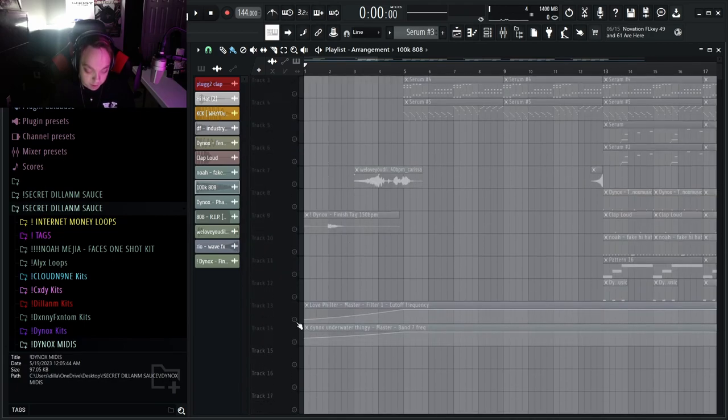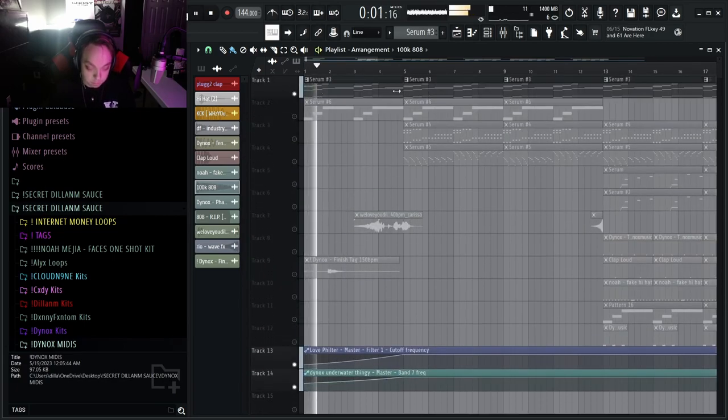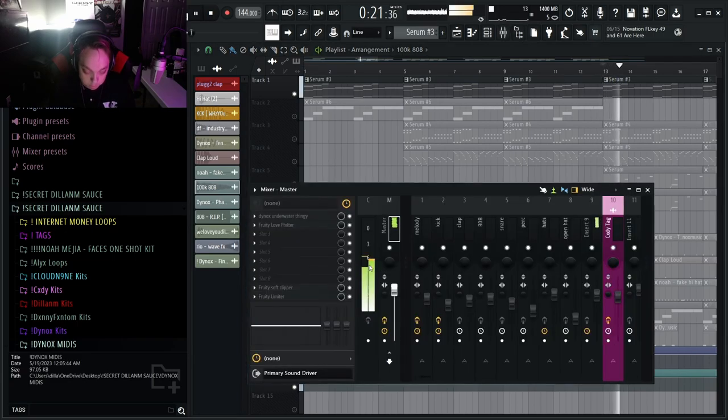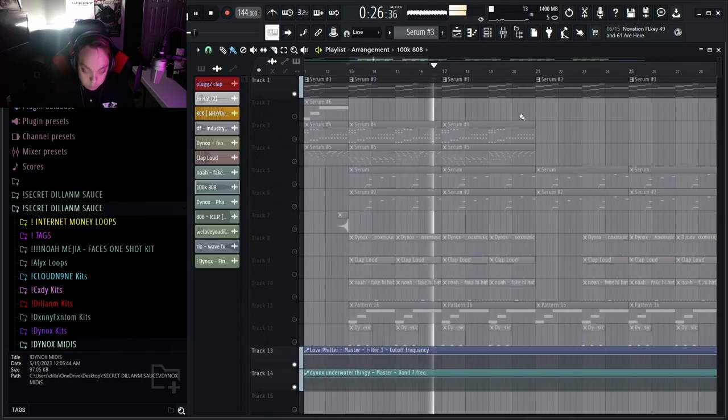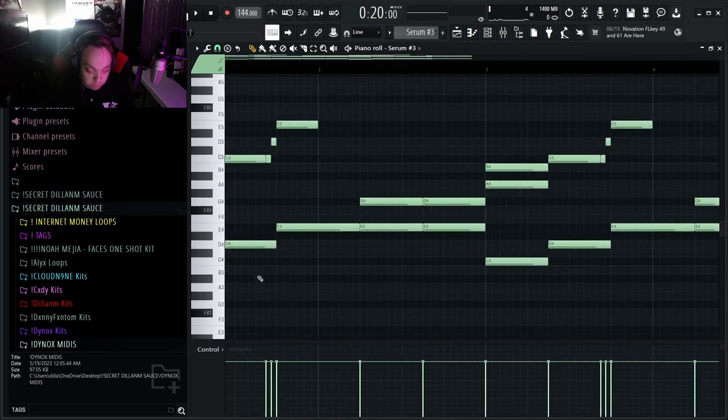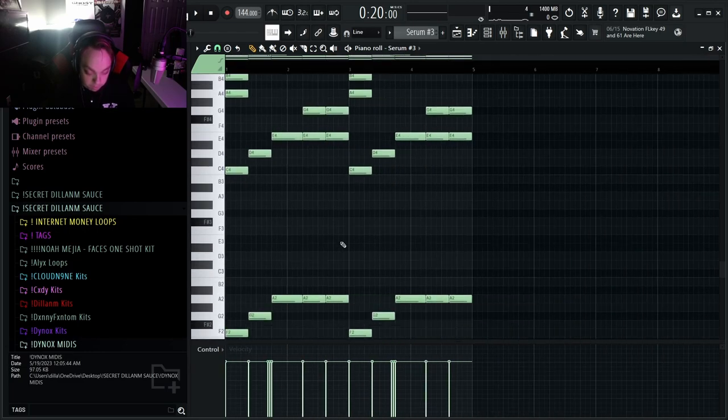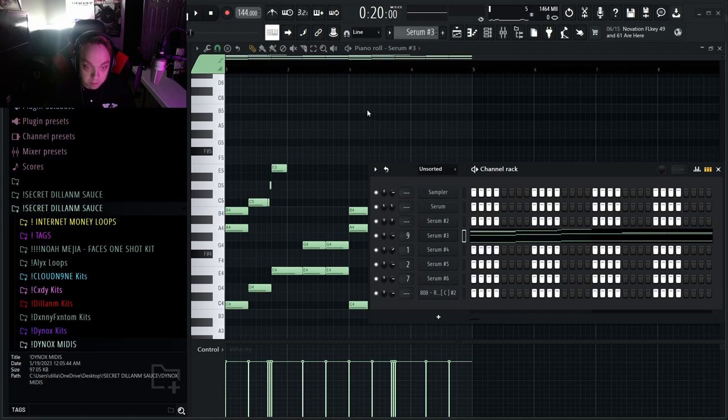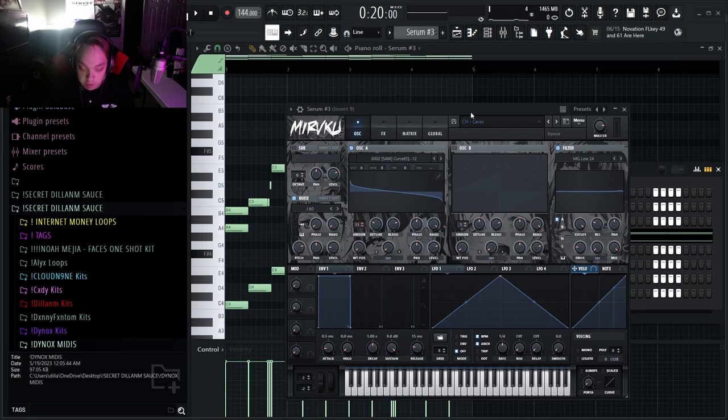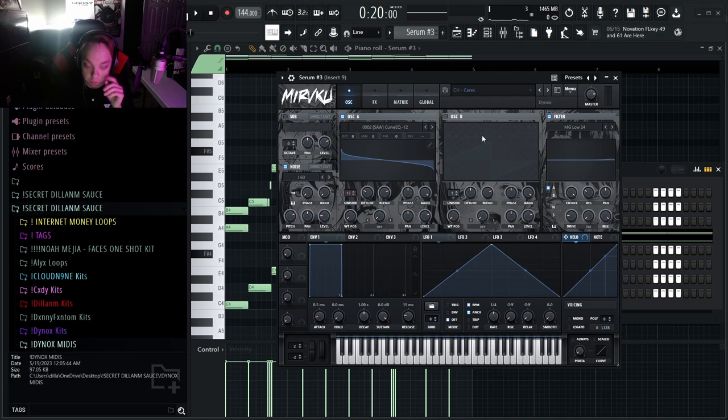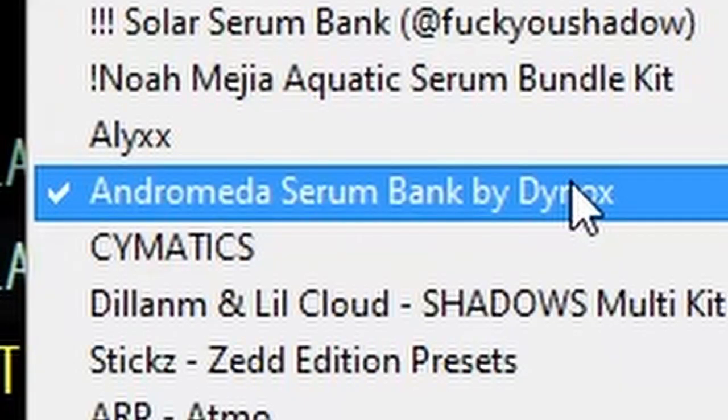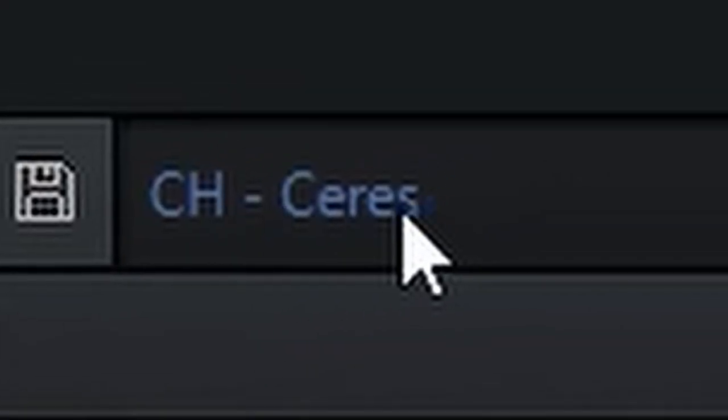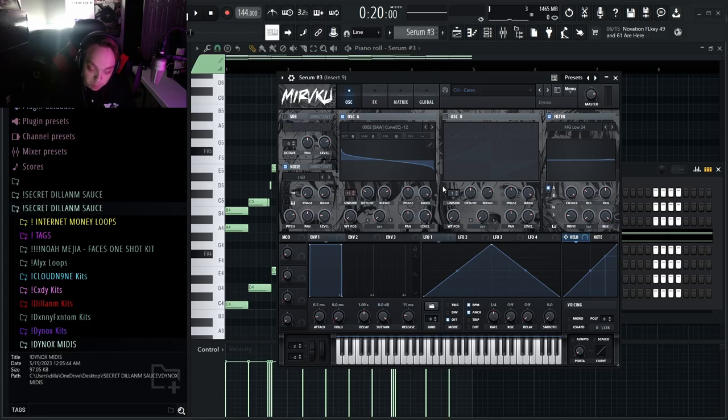The first thing that you want is a synth that sounds like this, and that is just playing super simple chords. This synth is actually a Dynox synth. Let me just show you. All right, now you guys can see. So this is the Dynox preset from his rage kit. I think it's called Andromeda. If I go in here, yeah it's called Andromeda and it's this preset.